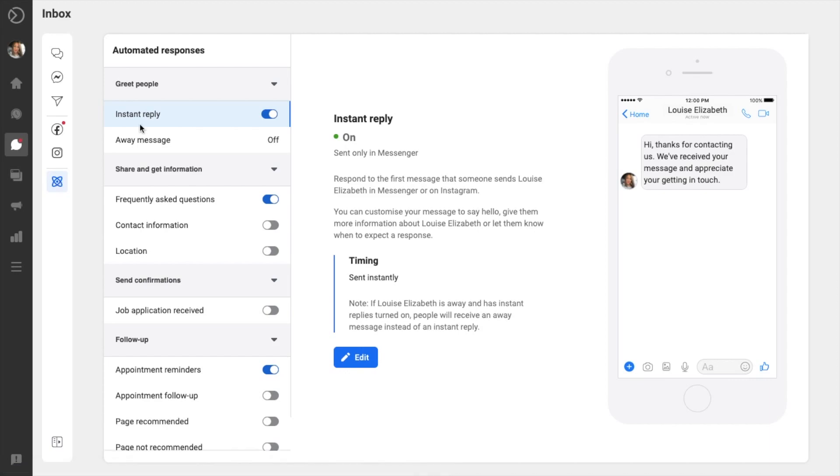Plus, you can let people know whether you're online to receive messages or offline by setting a status. And in this way, they can expect a delay in your response.